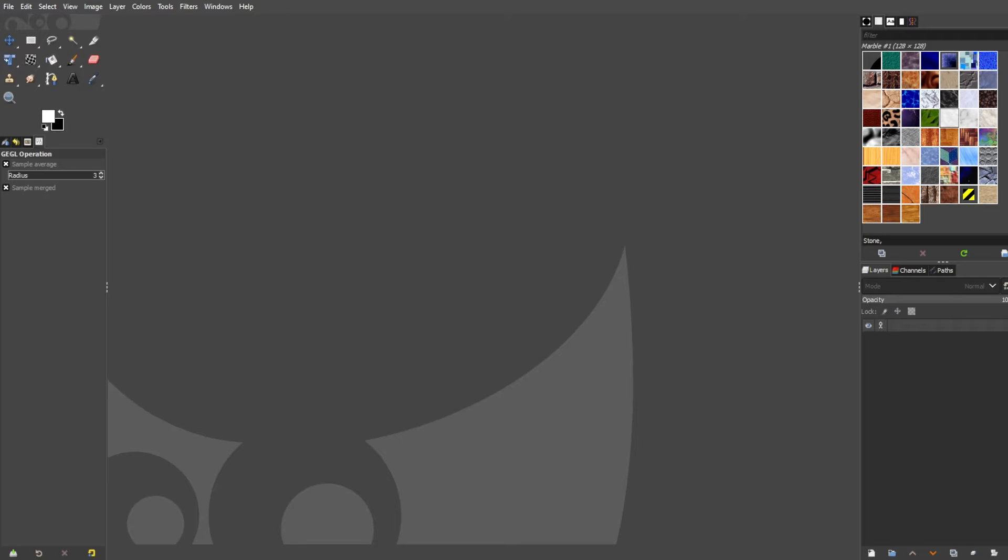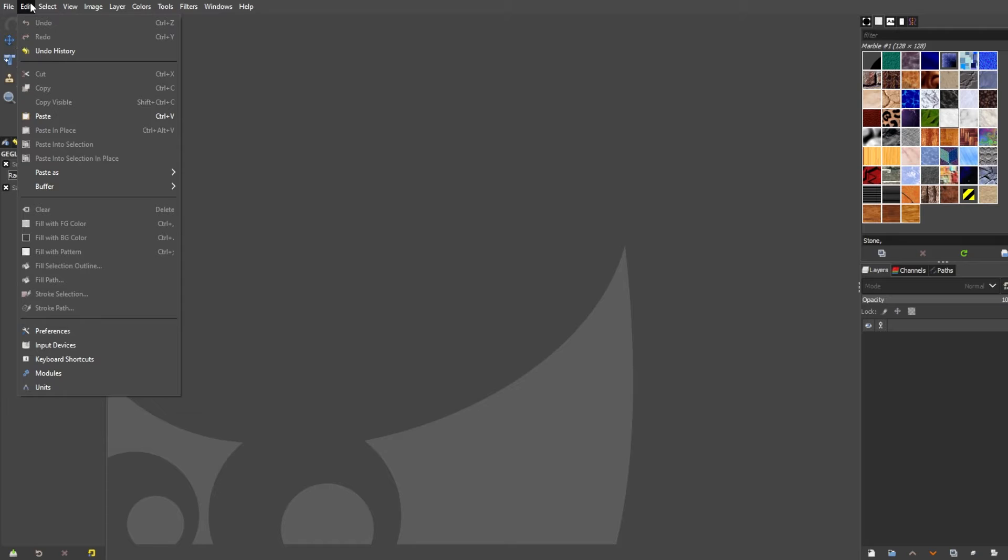First, open GIMP and access the preferences. To do this, go to the menu bar at the top of the GIMP editor and click edit. In the drop-down menu, find and select the preferences option.